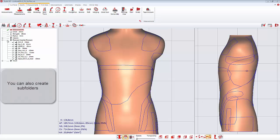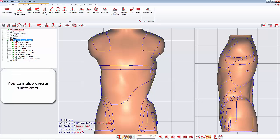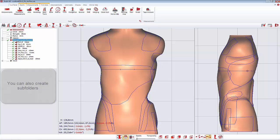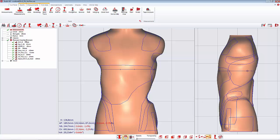I will for example create a subfolder into the pressure-counter-pressure folder to gather the pressure and the associated counter-pressure. To do so I select the folder and I create a folder.